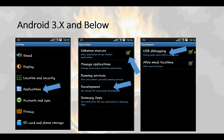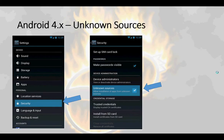For older Android devices, it's fairly straightforward. For Android 4.x devices, getting into the unknown sources is fairly simple. Go into settings, tap security, and then you can check unknown sources.